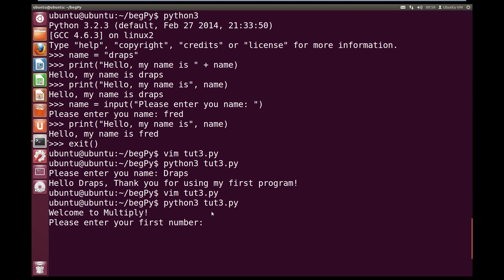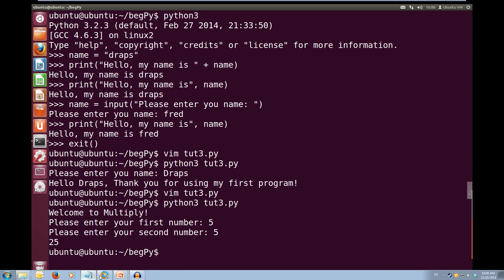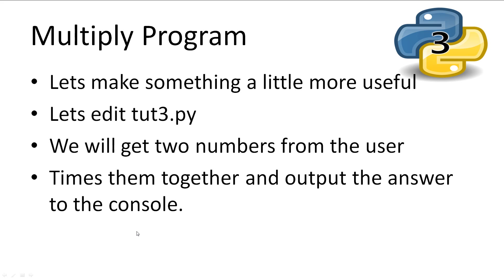Now it says, welcome to multiply, please enter your first number. So let's do 5, and then it says, please enter your second number, so let's do 5 again. And we get the answer is 25. Cool. So, now even though we have a calculator on our computer, we now have a program that can do multiplication for us. So this is a great display of how useful input can be.